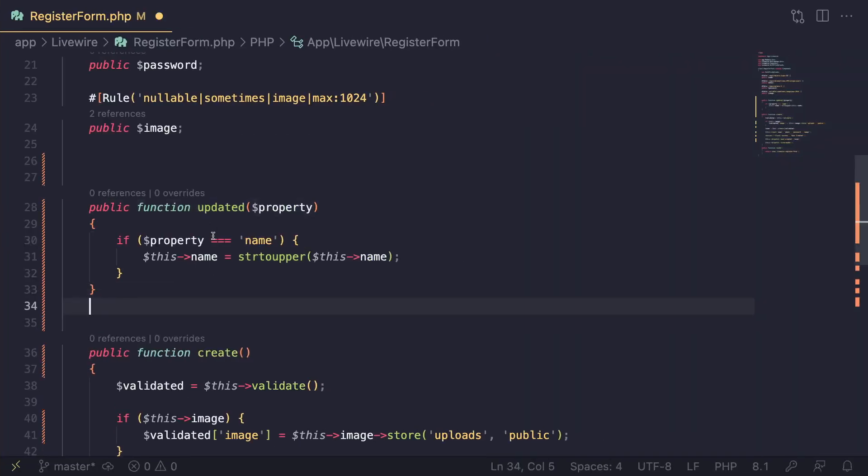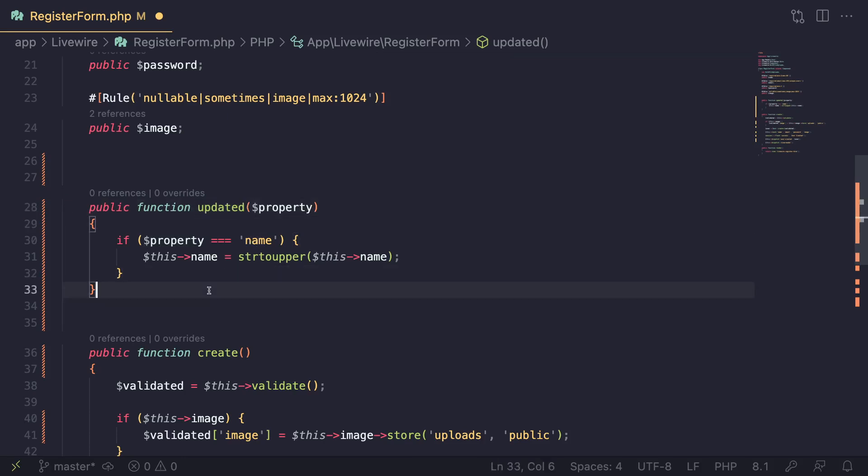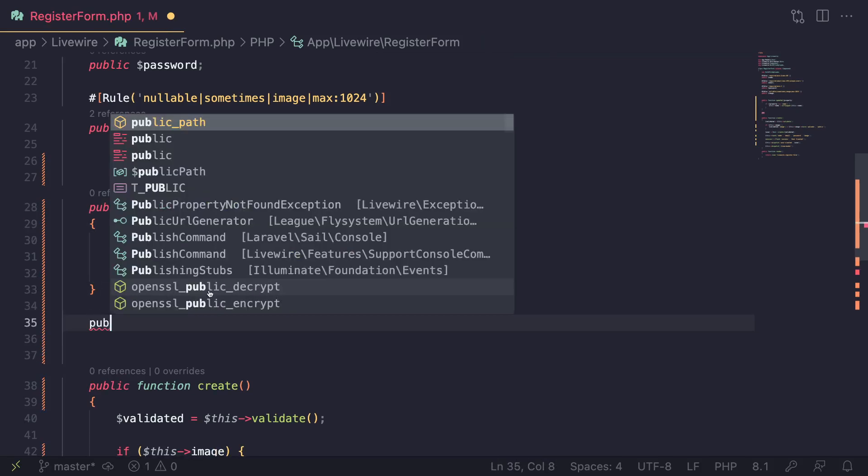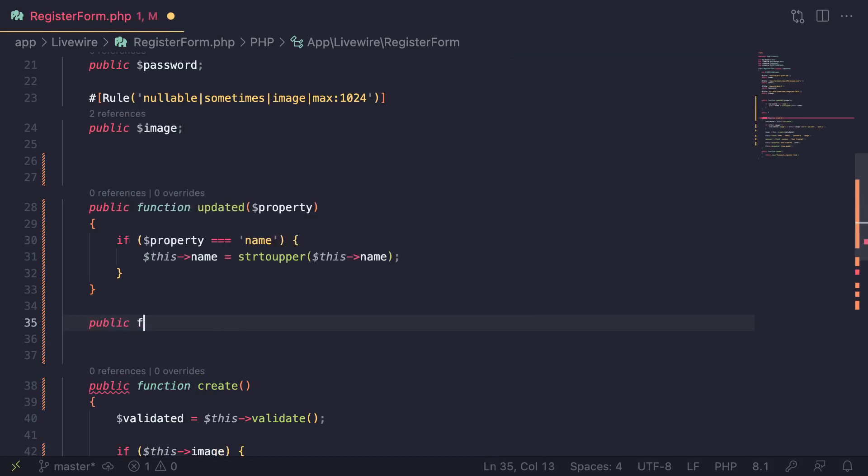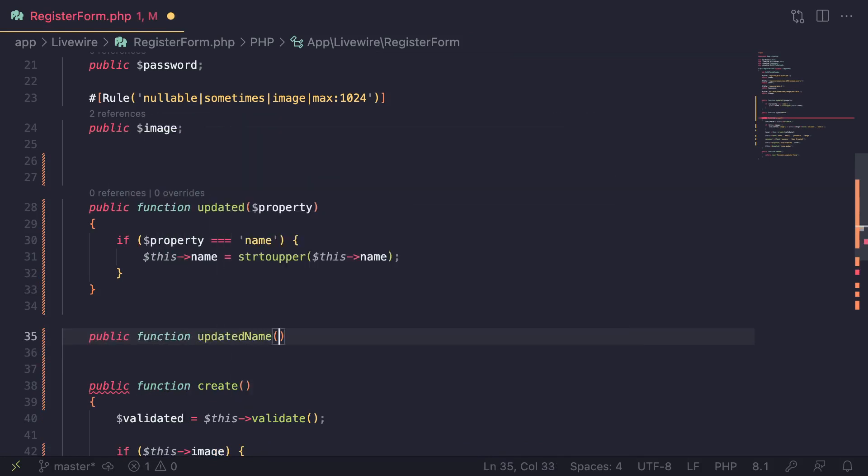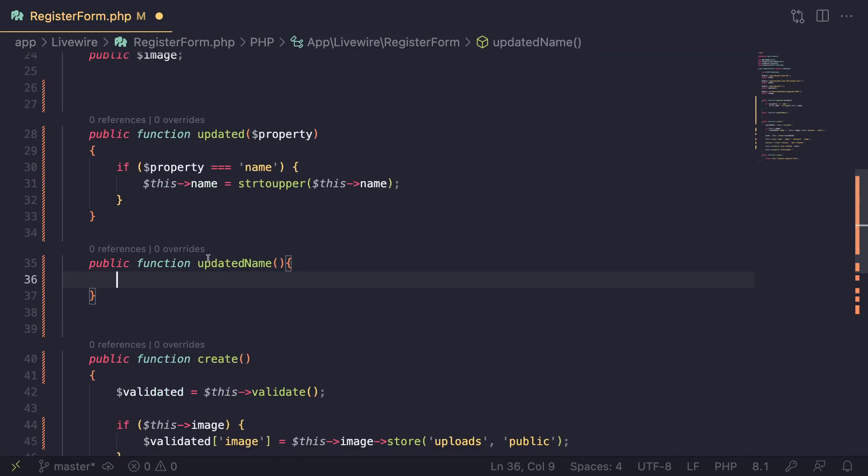For updated, there is another way you can use it. You can also use it for a single property. For this one, you're getting the property name here—you can use it for more dynamic use cases. But if you want to perform an updated hook for a single property, you can also do it this way: public function updated name.